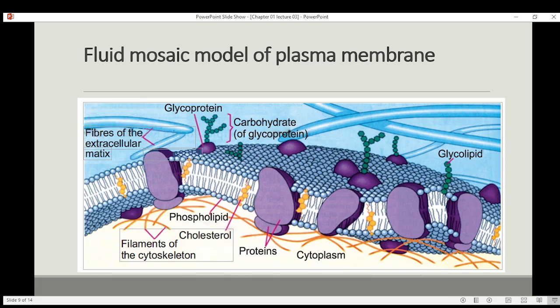These proteins are scattered throughout the membrane in irregular patterns — you don't see any regular pattern. These proteins are arranged like icebergs floating in the sea. We say that these proteins are different in each membrane.